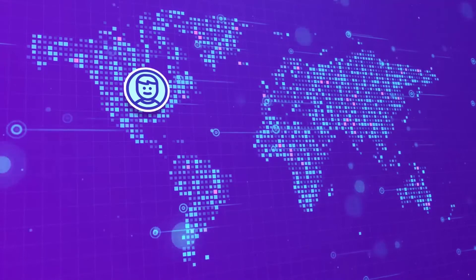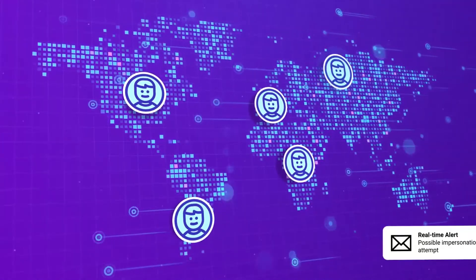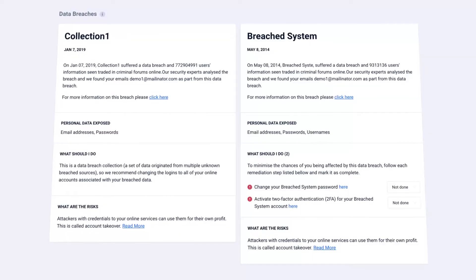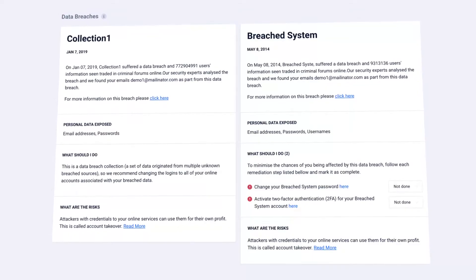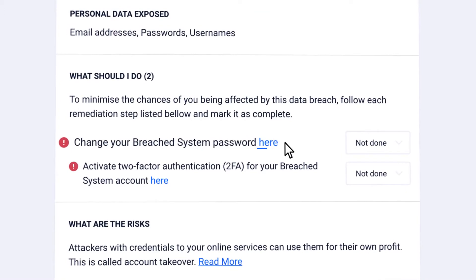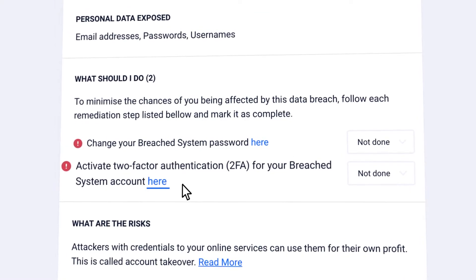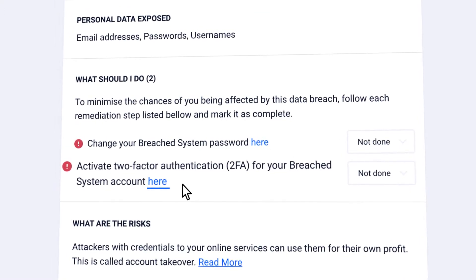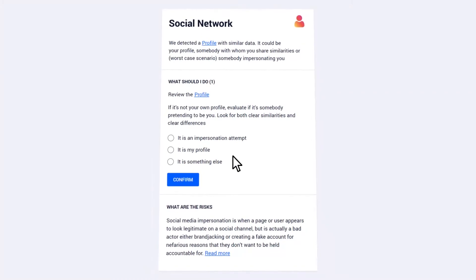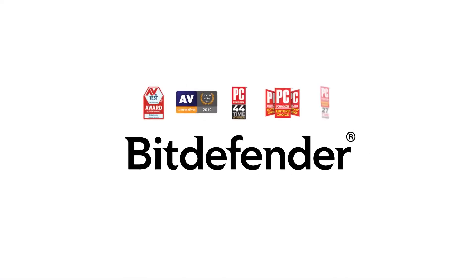When new bits of your identity surface online, anywhere, we alert you in real time. We offer you steps to address each situation: change a compromised password, strengthen security measures, or report a fake profile. Join 500 million users who trust our award-winning security products.